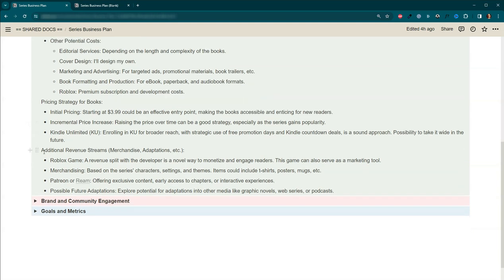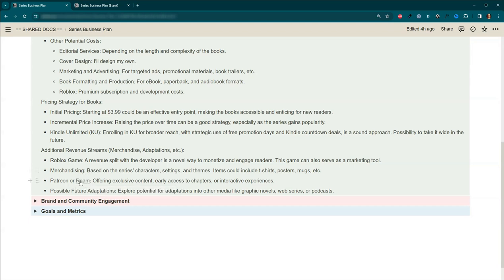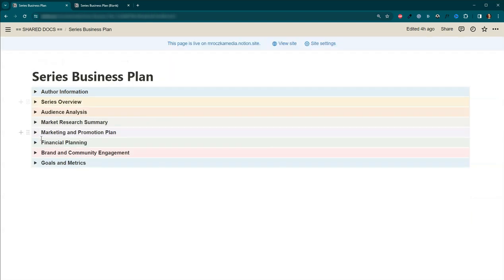And then also additional revenue streams. Royalties aren't that much. So there's possible you could sell it on your own website if you go wide, or you can also sell print copies on your own website. We've got that Roblox game I've been talking about. There's possible for merchandising. You can get people to sponsor you either on Patreon or Ream. I actually signed up for Ream just to see how this morning. So you can actually see what my account looks like. There's really nothing on it yet. And then there's also possible future adaptations. So maybe you decide to do a graphic novel in the future or a web series or a podcast. So that's under that section.